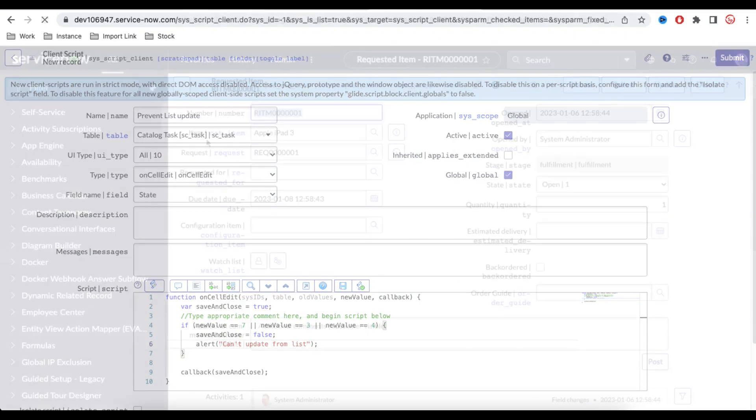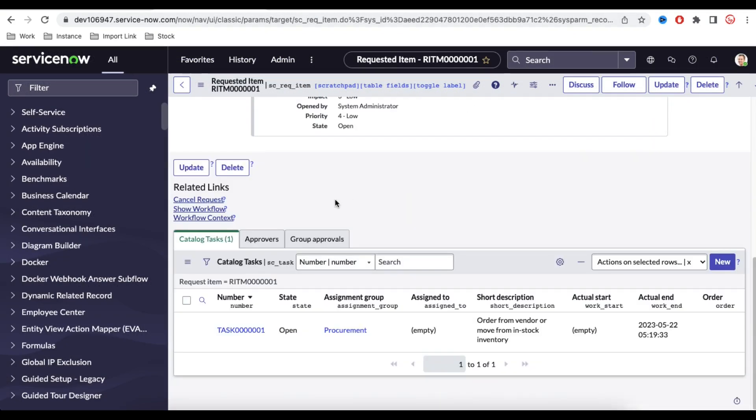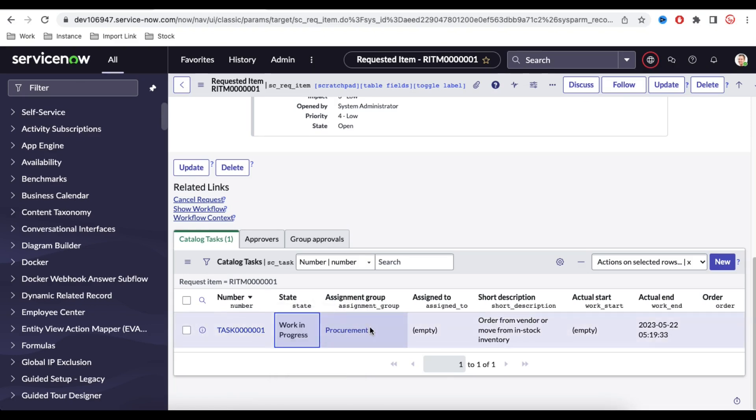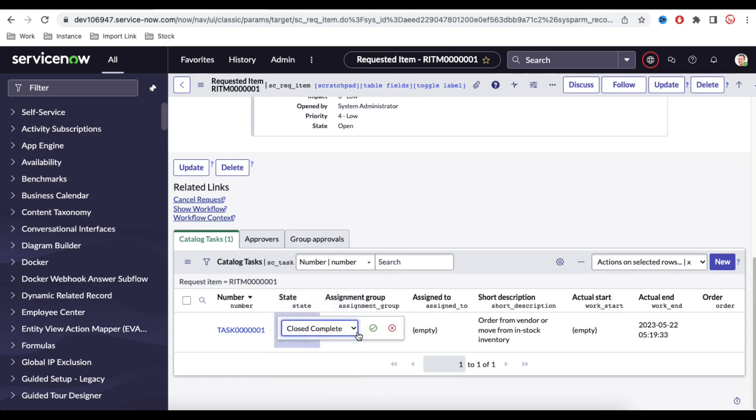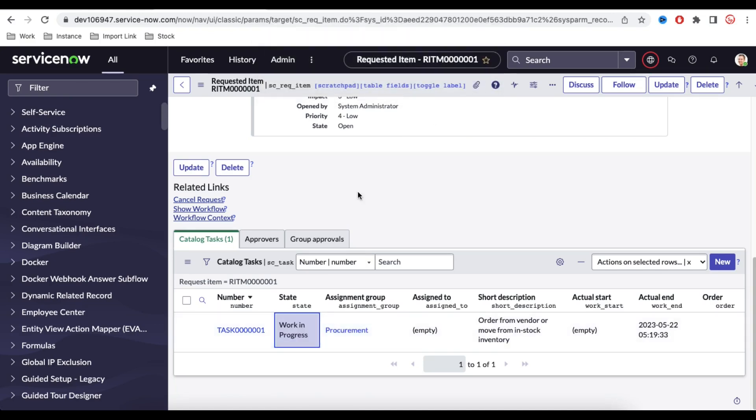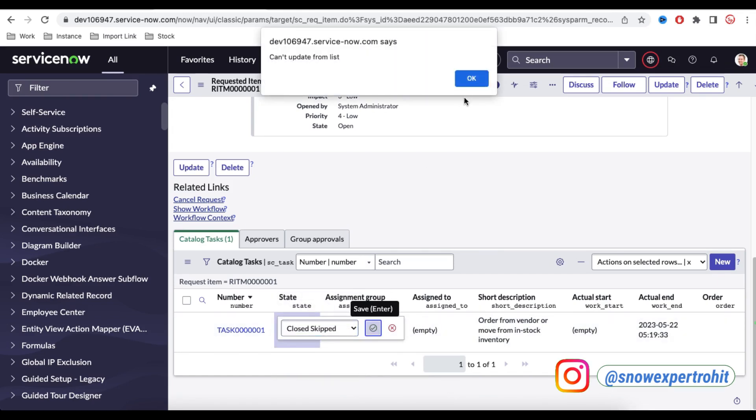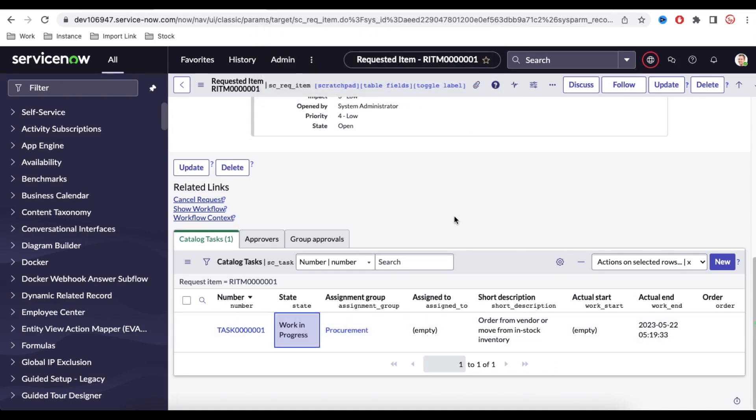Let's test that. This is the idea. And then you can see that we have a task which is open state. If we try to from the open state, if we try to work in progress, it is working perfectly fine. But if we try to update from work in progress to close complete, let's see. And it is showing an error, cannot update from the list. And you can see it's go back to the earlier state. So you cannot select the list from list. You cannot select this value. So whenever you will change that value, your system will throw an error and it does not allow you to save that.